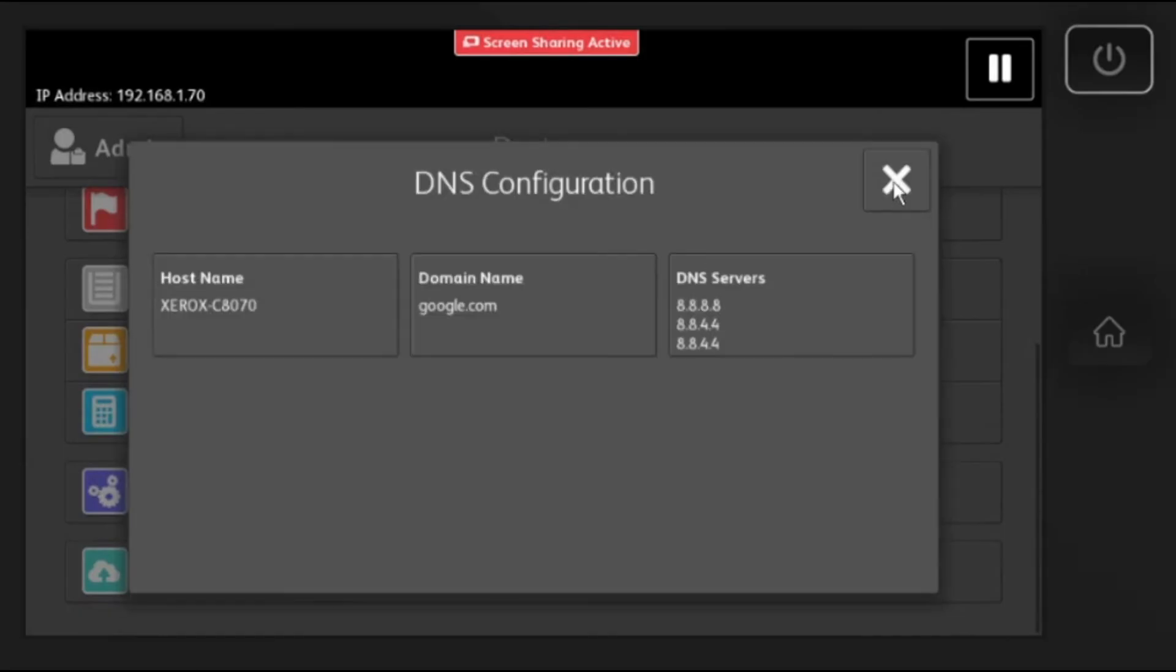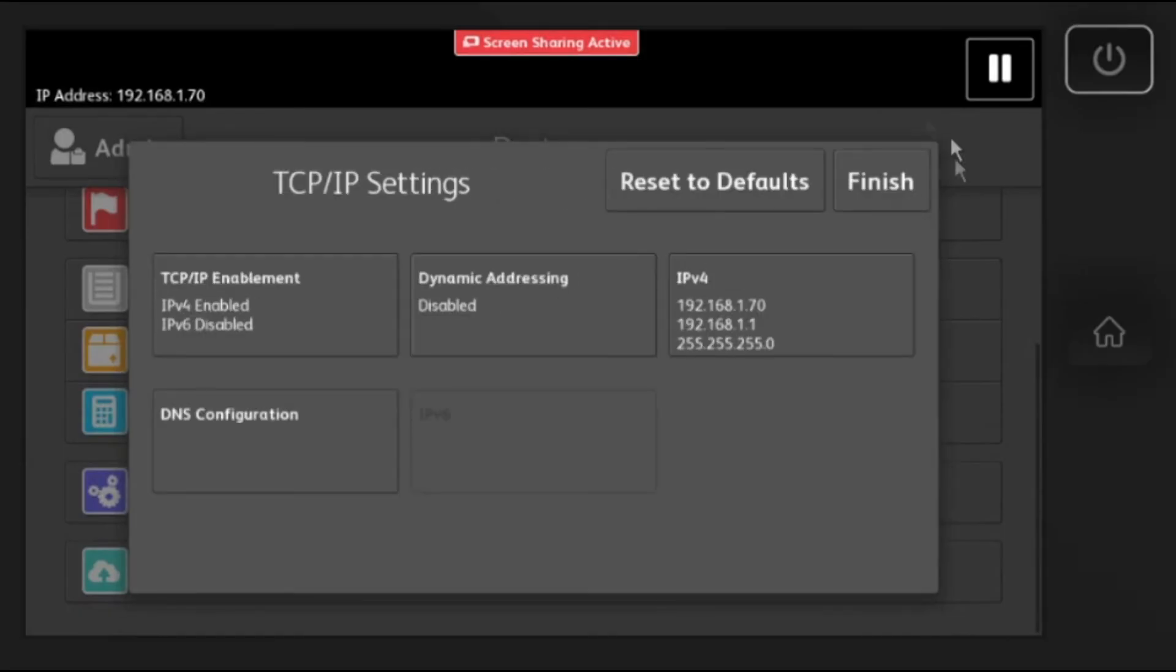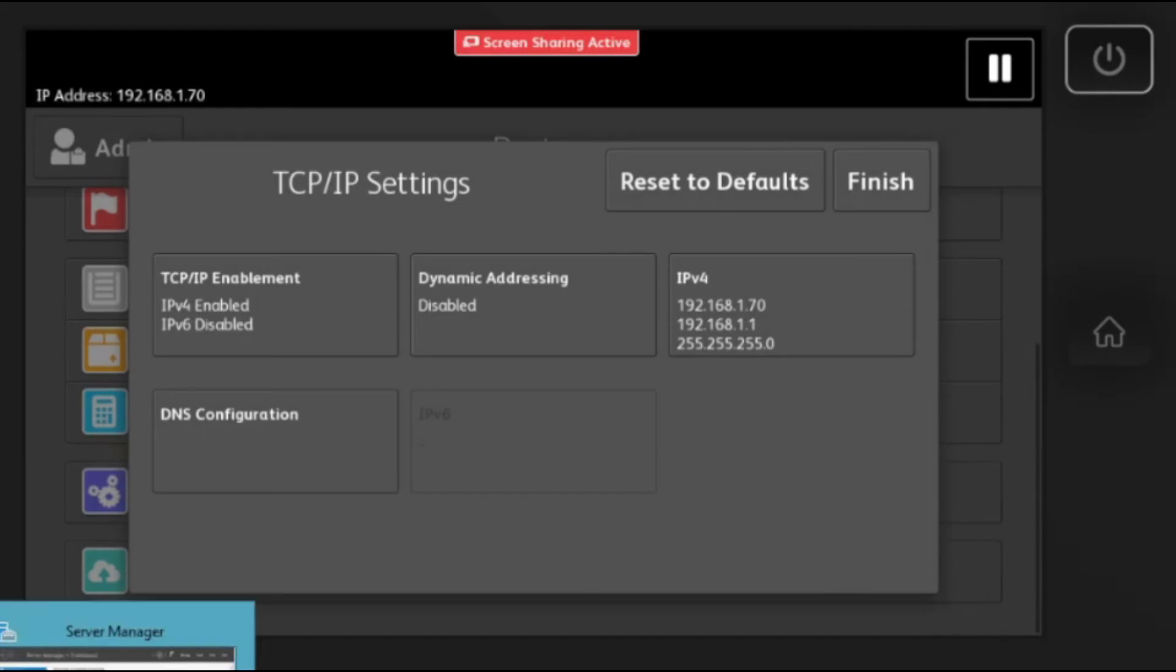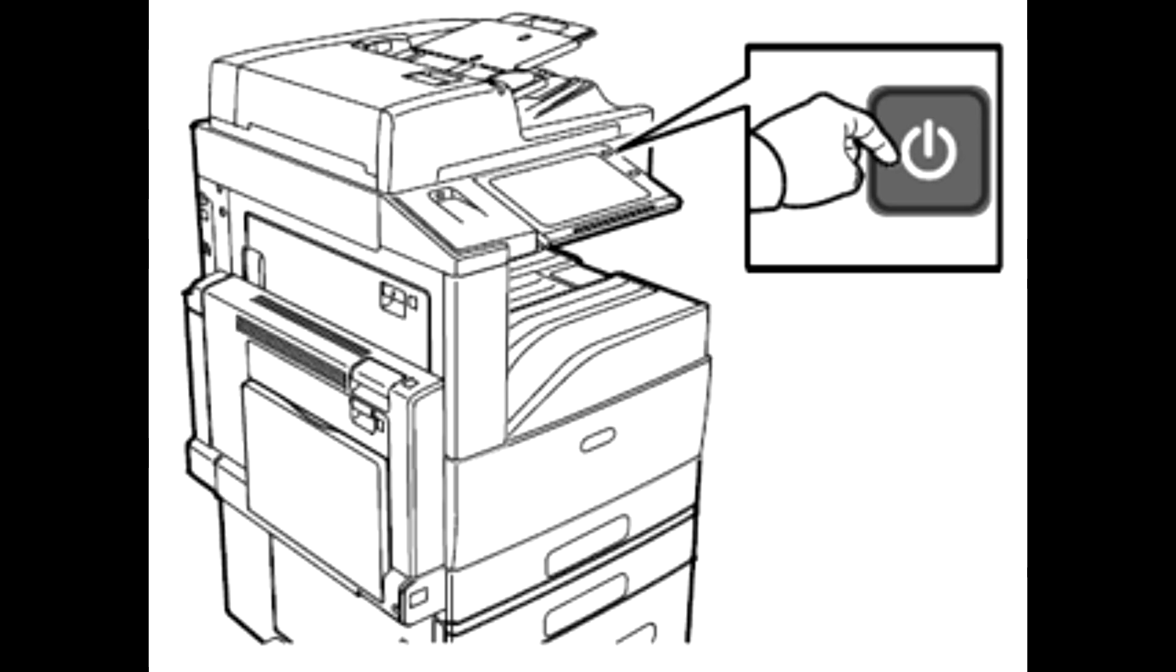Then select Finish. Once complete, reboot the machine. The error should be gone after the reboot.